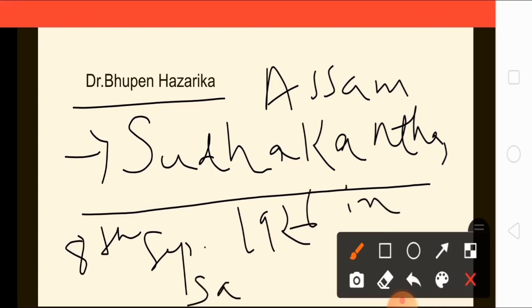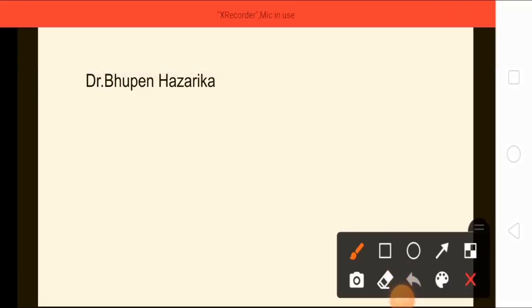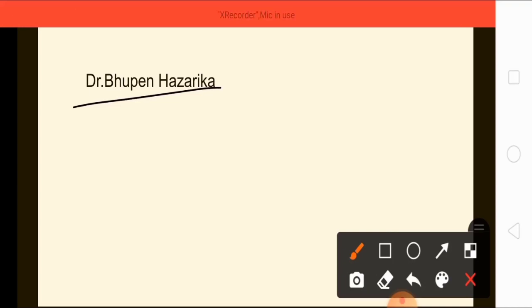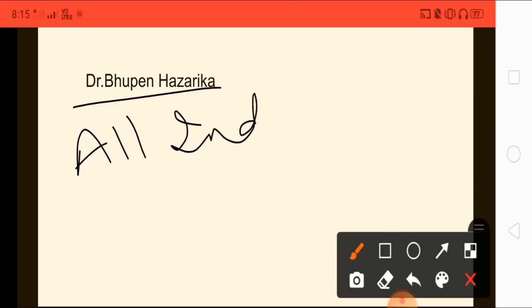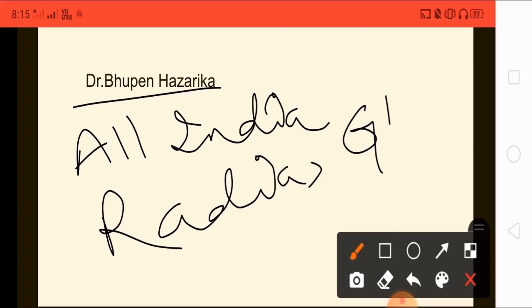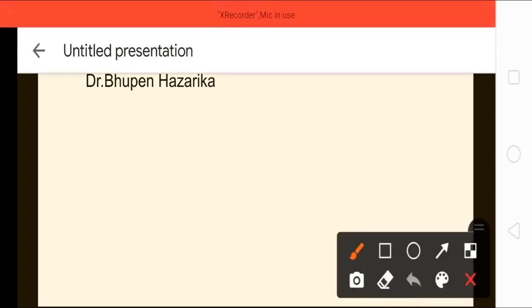He was born on 8th September 1926 in Sadiya — this is important to remember. His father's name was Nilakanta Hazarika and his mother was Shanti Priya Hazarika. Regarding his work, he worked at All India Radio in Guwahati, though only for a short period.